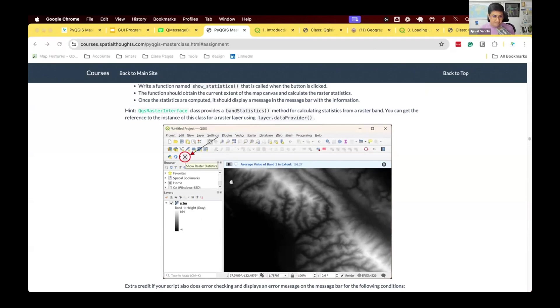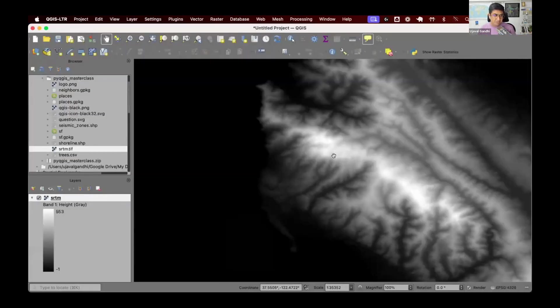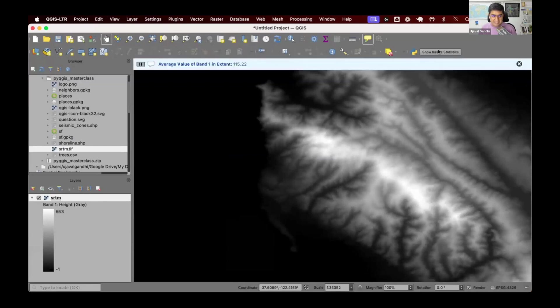If you have a raster layer and zoom somewhere, you can see I have this button 'Show Raster Statistics'. I can click on it, and it says the average value of band one is 115 in this extent.